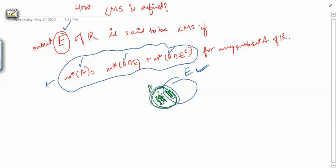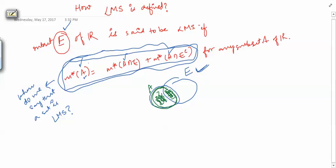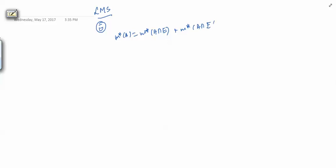This is the definition of when we say a set is a Lebesgue measurable set. Whenever you want to check whether a set is Lebesgue measurable or not, you check this property for every subset A of R. Now we can have a simplification. E is said to be Lebesgue measurable if M*(A) = M*(A ∩ E) + M*(A ∩ E complement) for every subset A of R.